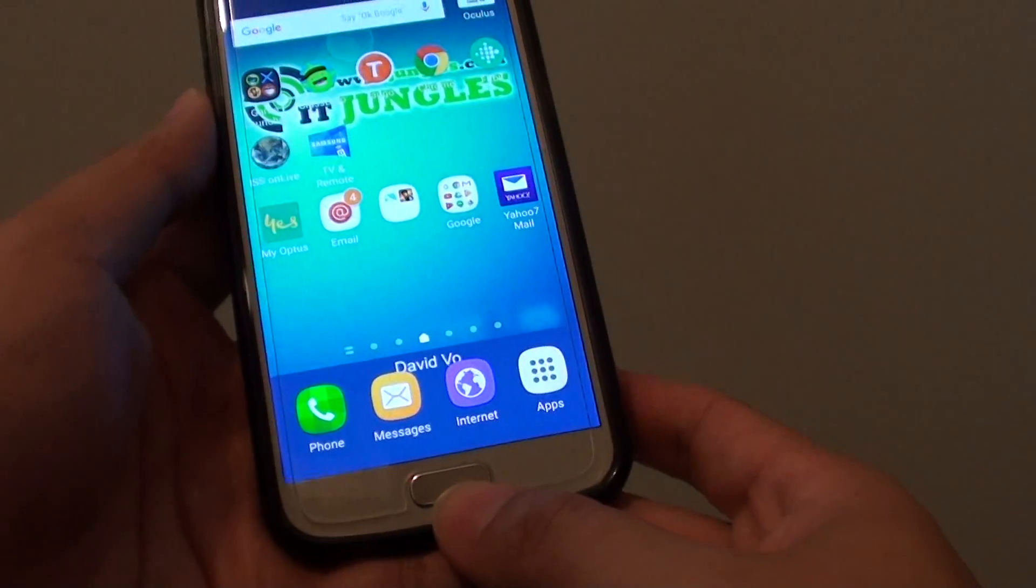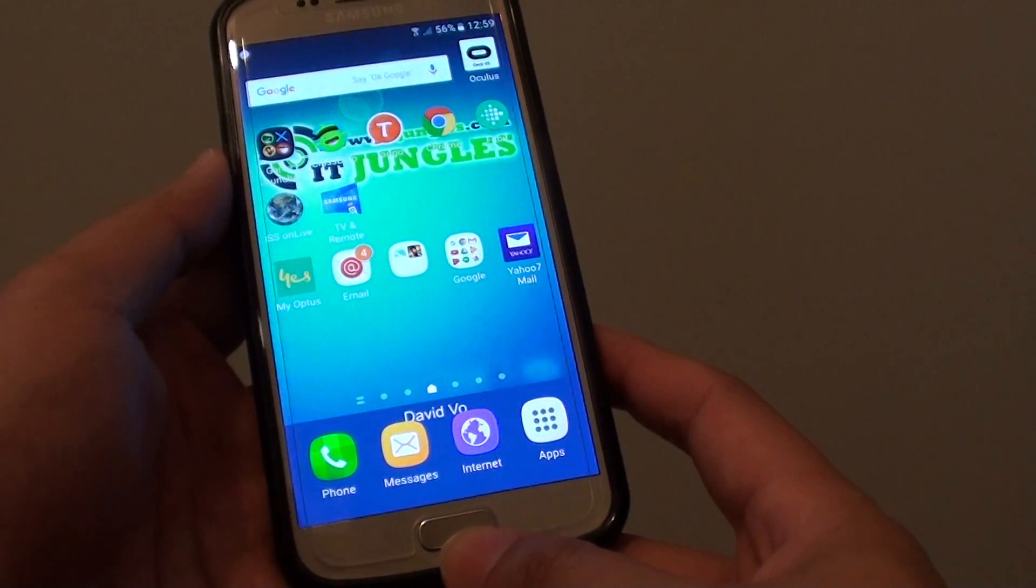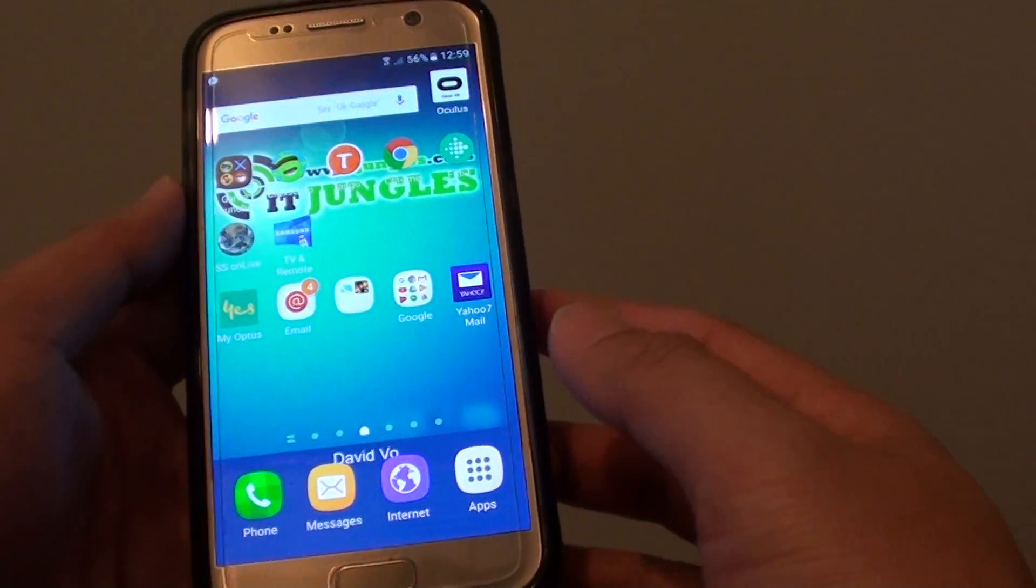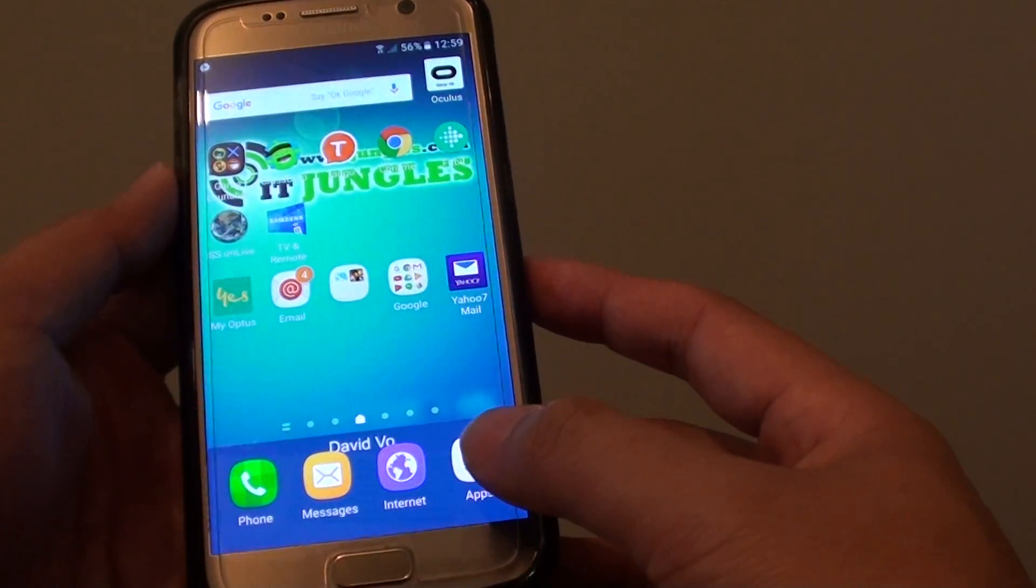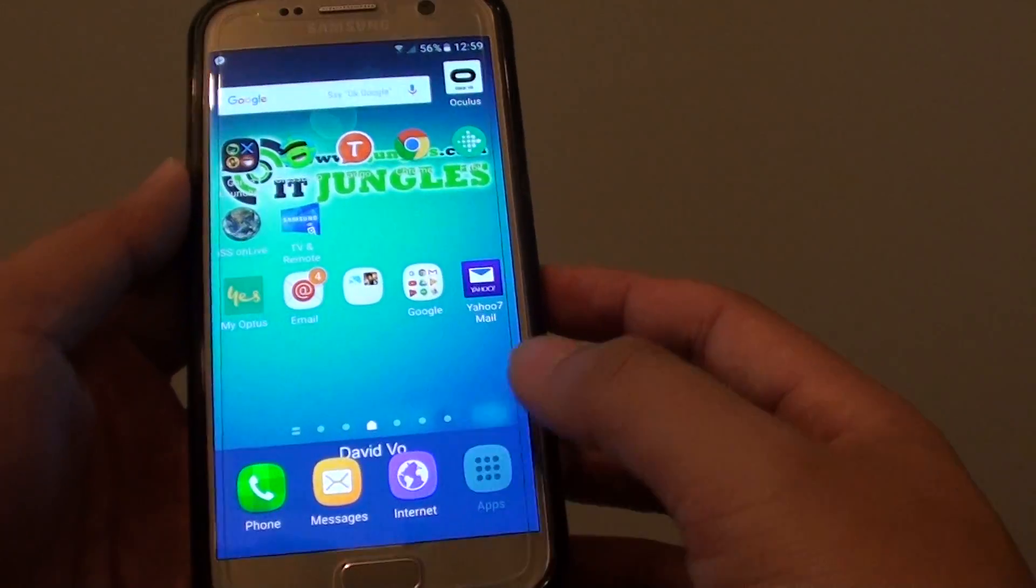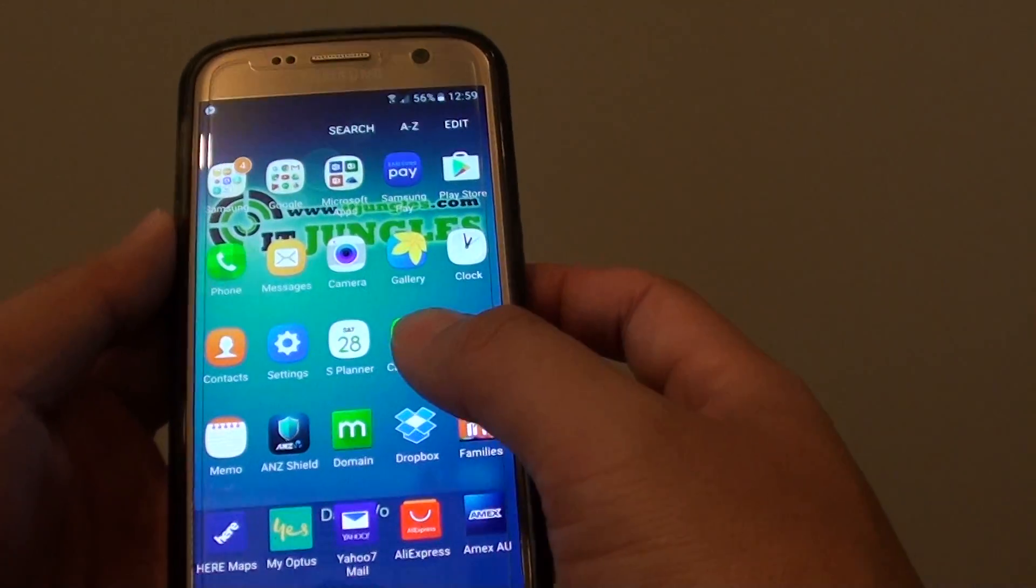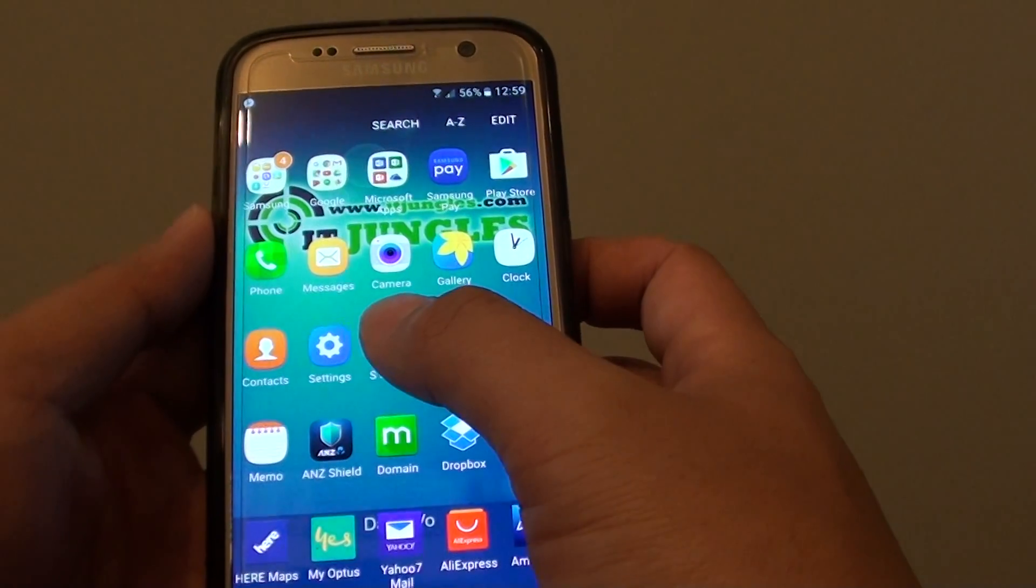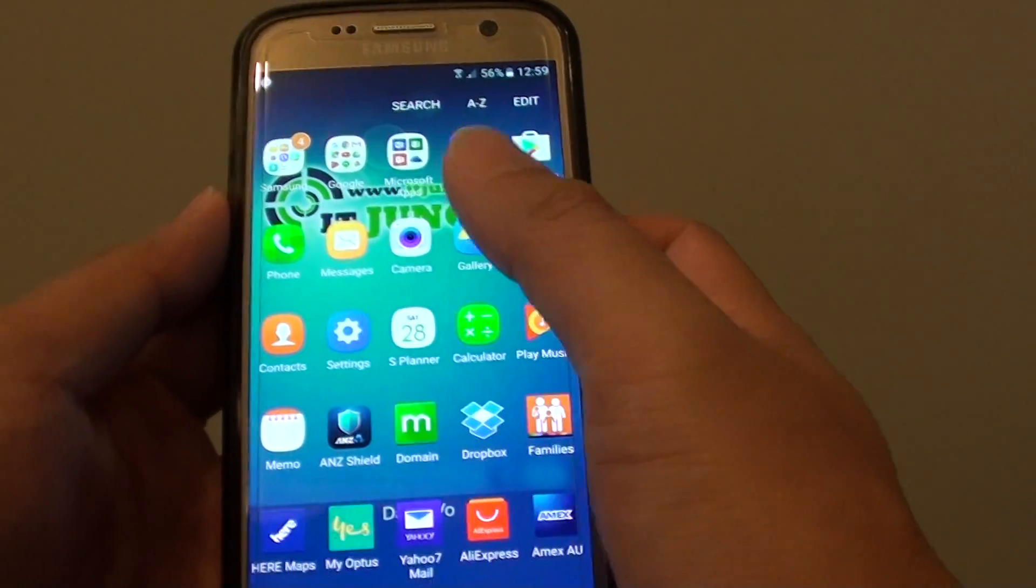First press on the home key to go back to your home screen. Then tap on apps at the bottom. Next tap on settings icon.